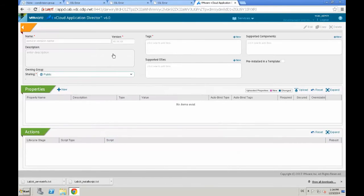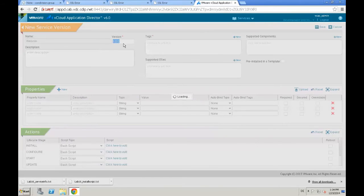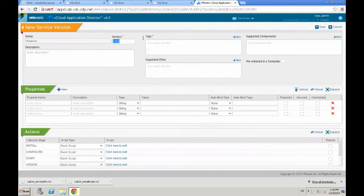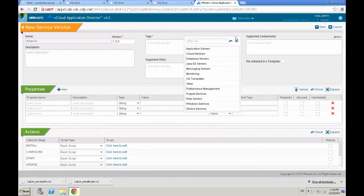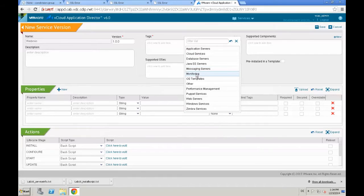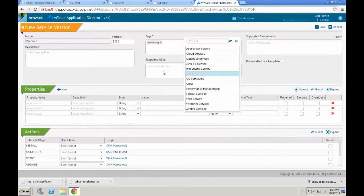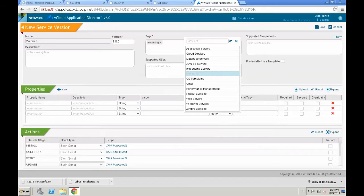And first step again is create a new version. We start with 1.0.0. We provide a tag. In our case, I selected monitoring, but ideally, it would be OS management. But that's not available, just out of the box.